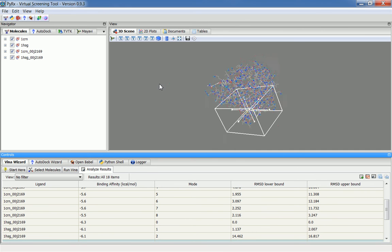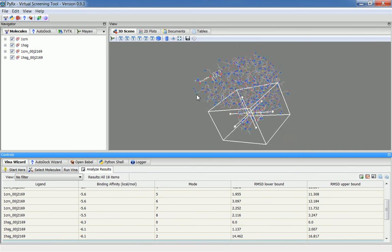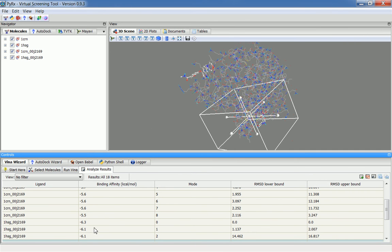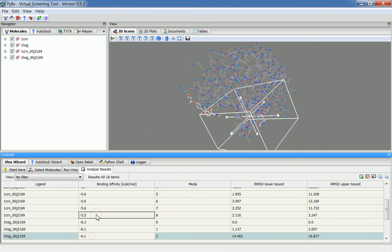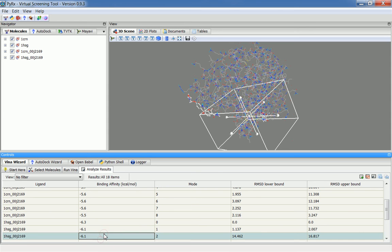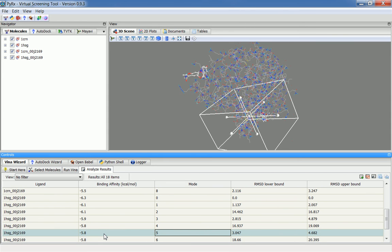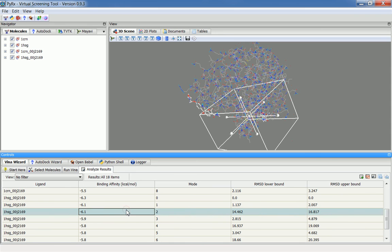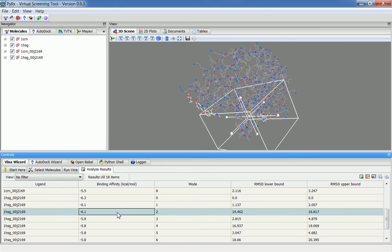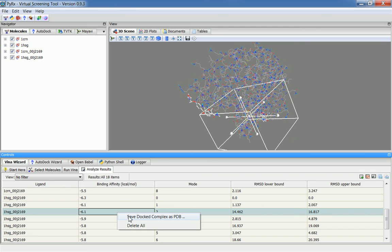I'll zoom in here so we can see better. When I go through different docked conformations, it will show me where this ligand is bound to. Also new in this version is an option to save docked complex as PDB. I right-click on this row, and now I have this option to save as PDB, this complex. This is useful if you want to visualize this docked result with other molecular visualization software.